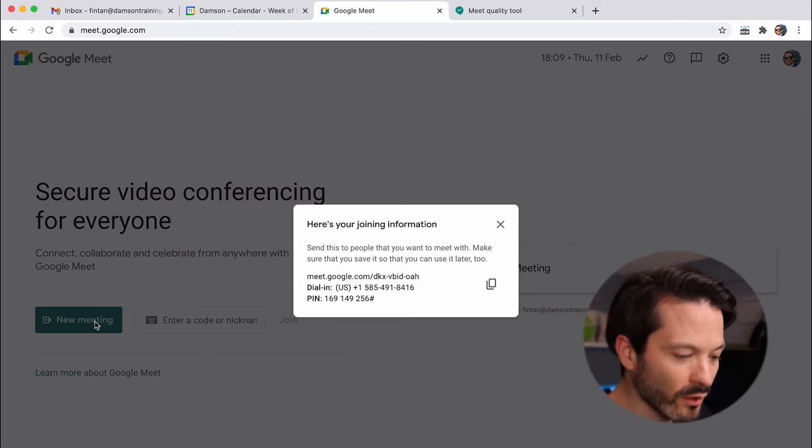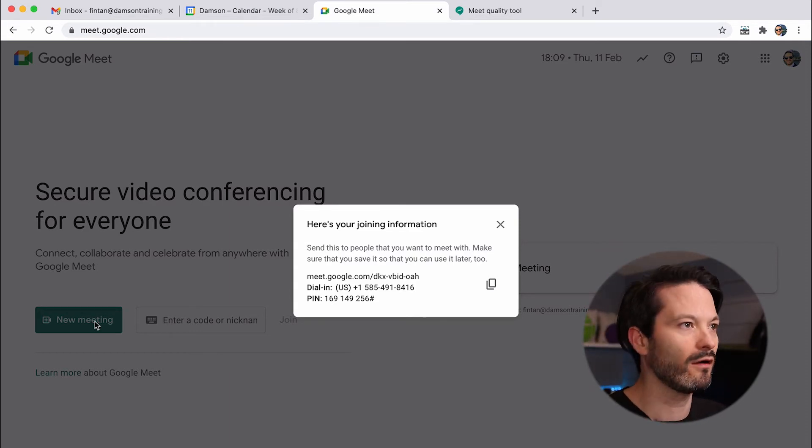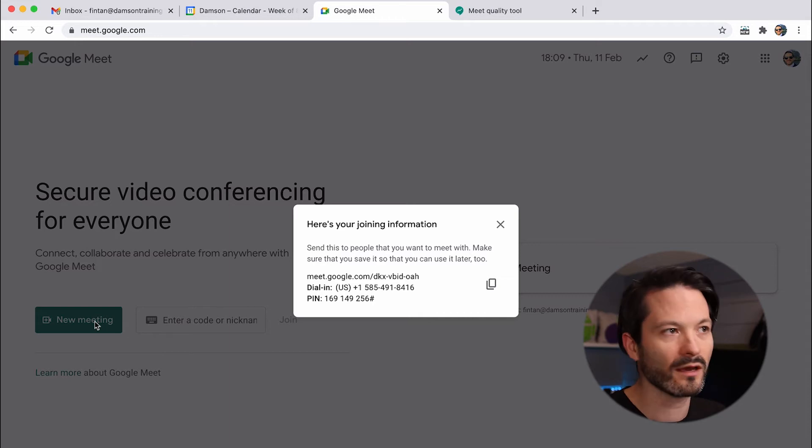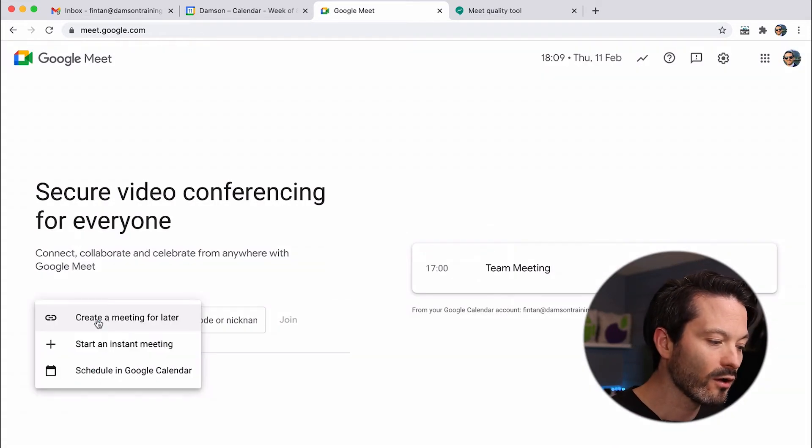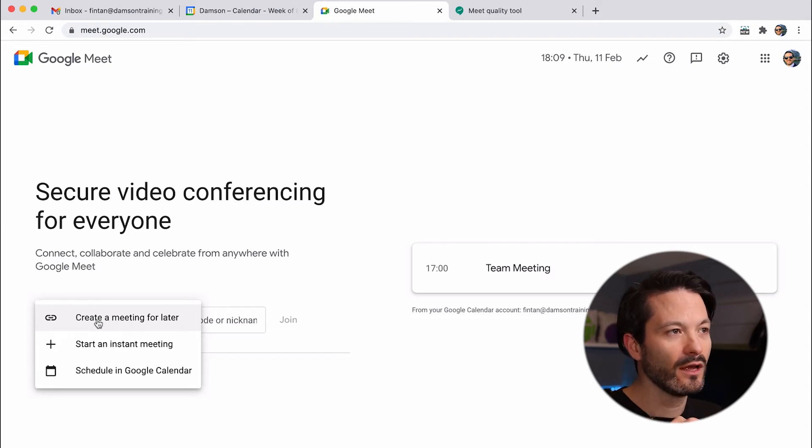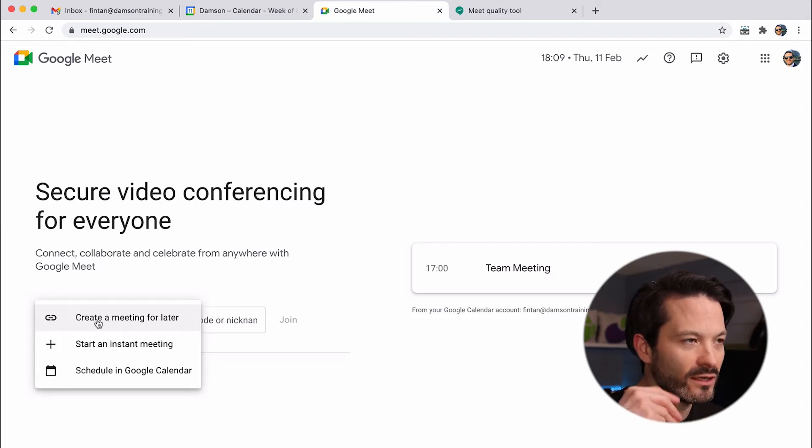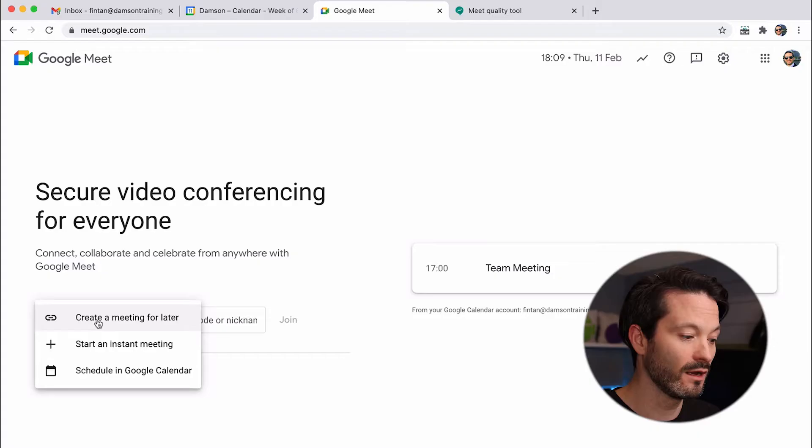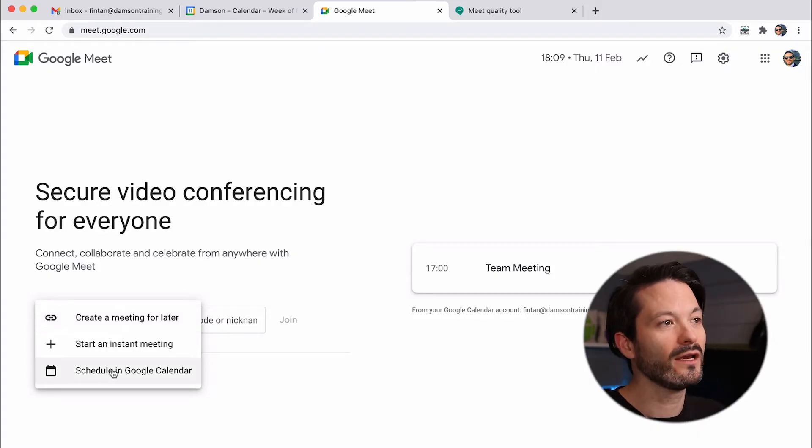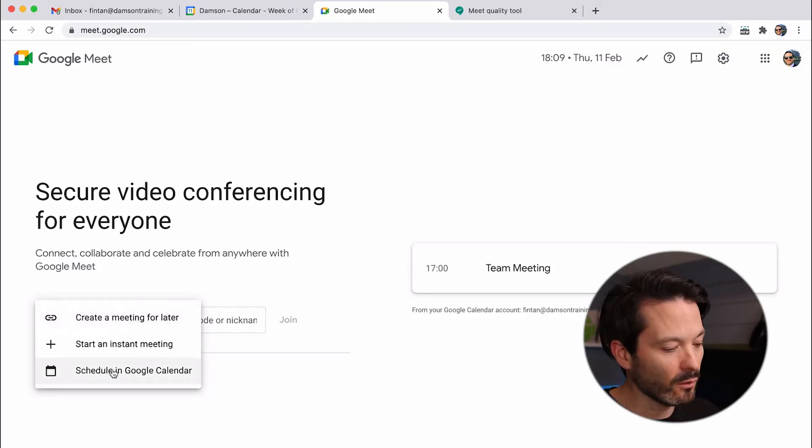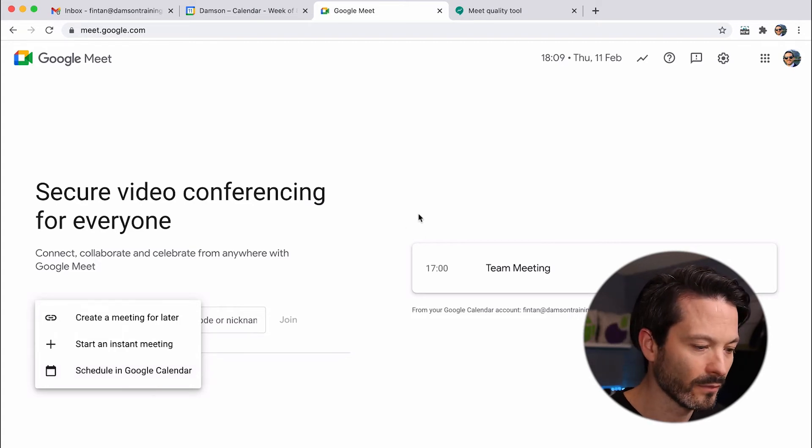And so I could just copy those details and I could send them off maybe via email or in a chat or something like that. I can also start an instant meeting, and so again Google are trying to take stuff out of the way, get you into the meeting really quickly. I often want to do that, just sort of start a meeting with somebody, and I don't want to have to mess about with creating a calendar appointment. And then I can also schedule in Google Calendar, and that will open up Google Calendar for you and schedule it in there.